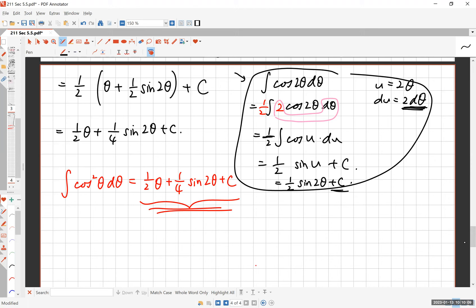I hope you've seen how powerful the method of u-substitution is. Now practice this a few dozen times to master this new skill.